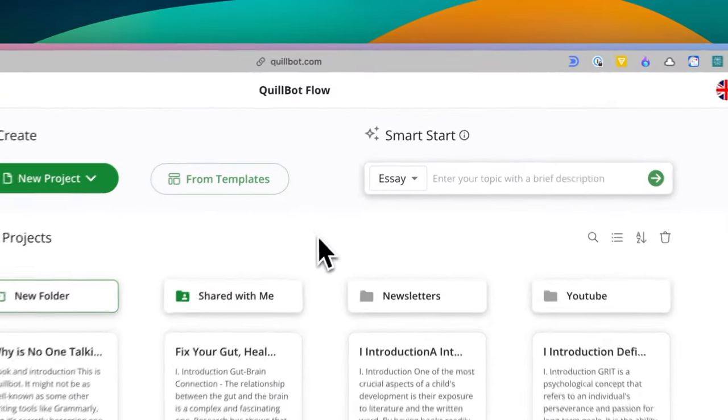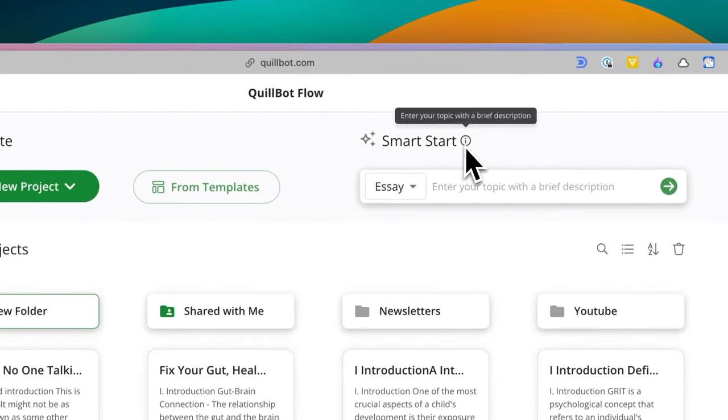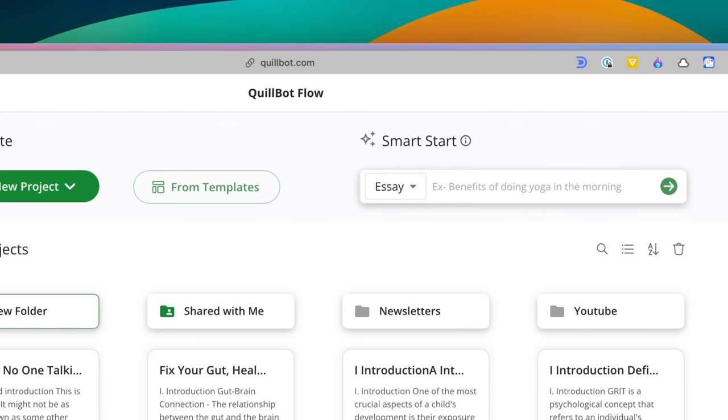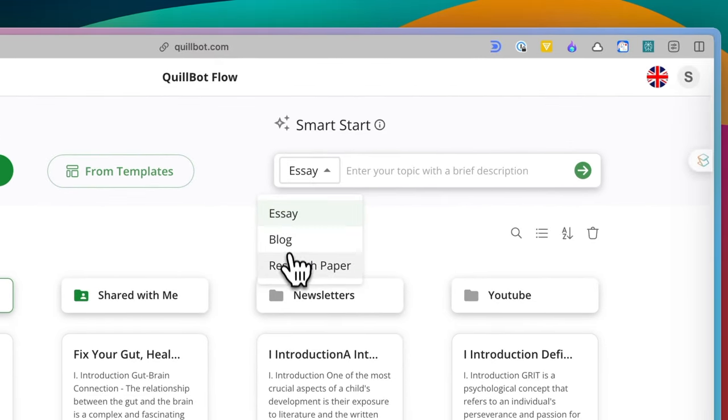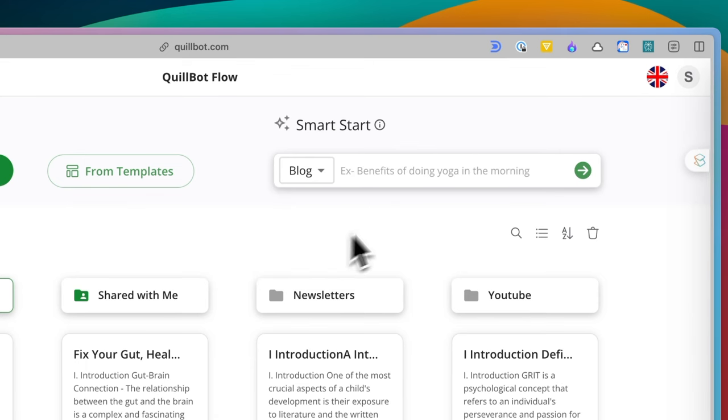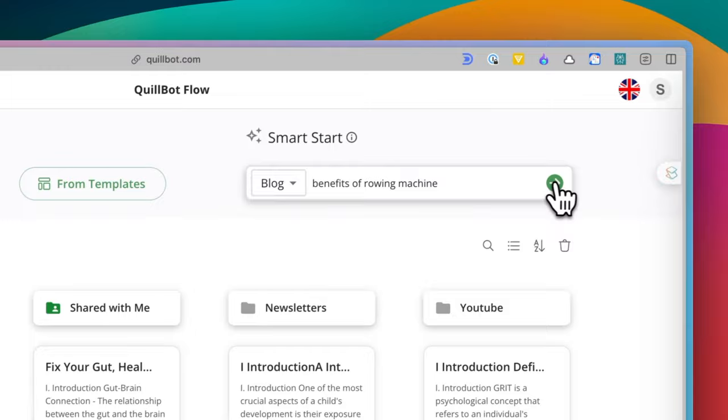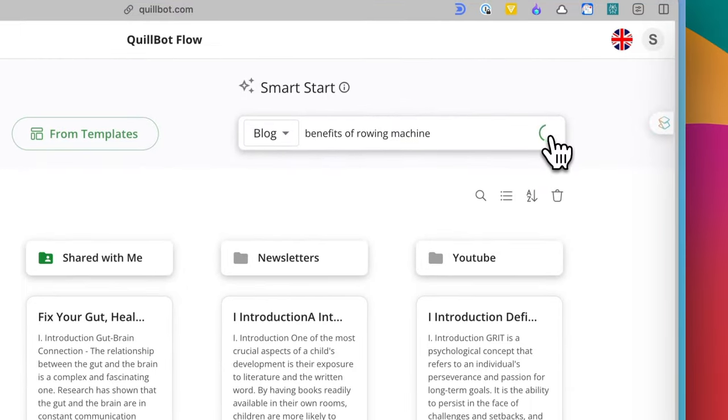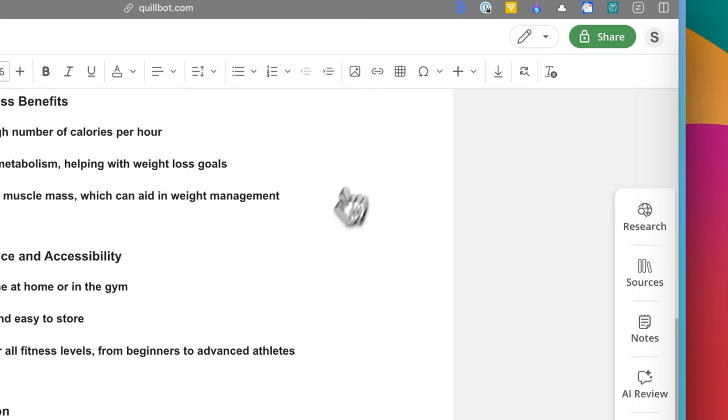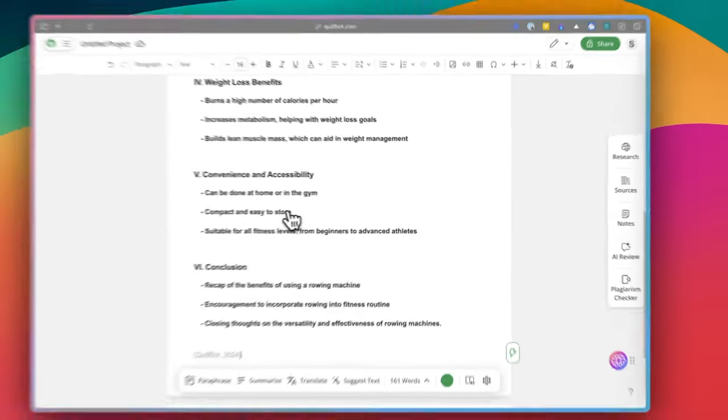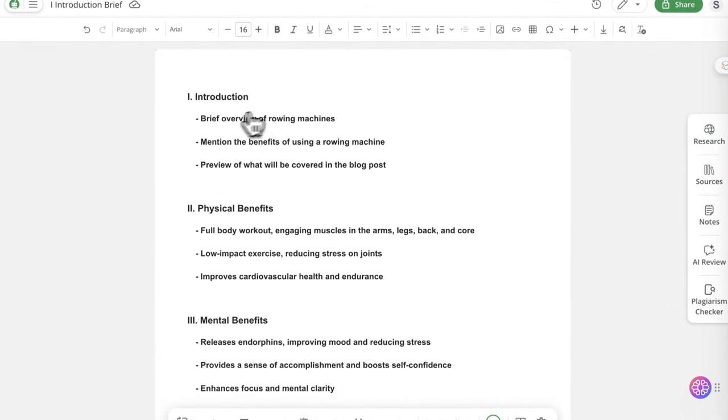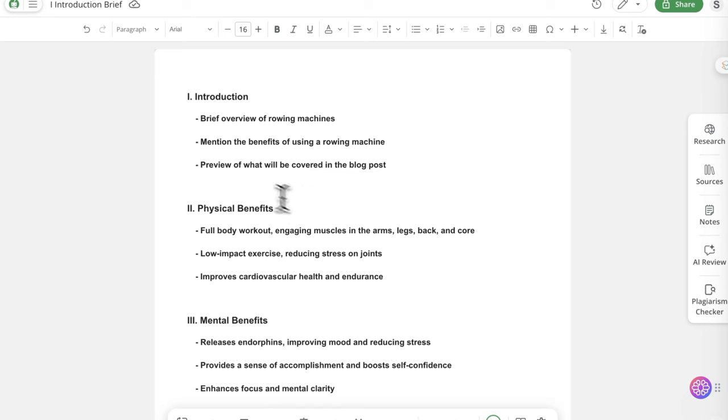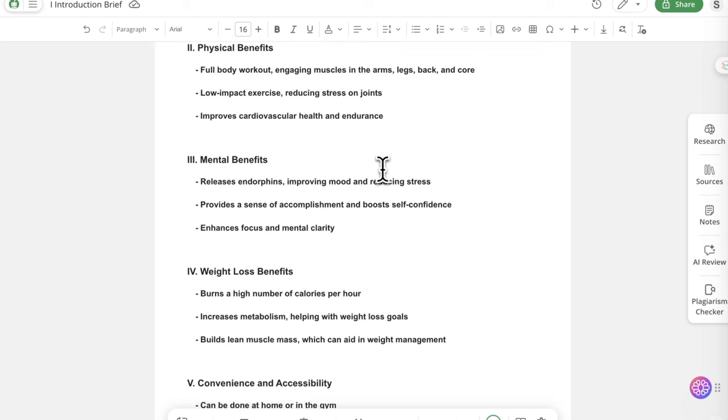Okay, back to Quillbot. Aside from the template, this smart start is pretty cool too. You just select what you are writing about and the type of document, like an essay, blog, or research paper. And you want to be specific here, which allows it to generate a better result. Once you enter the topic, it will create an outline for you. I find it kind of meh and I much prefer writing from scratch, but you know, I can see how it can be useful for people who want to save time.